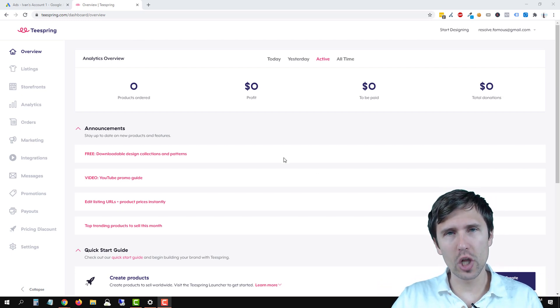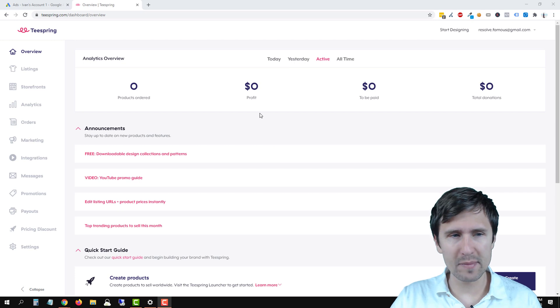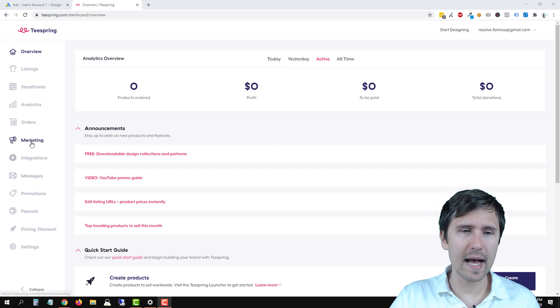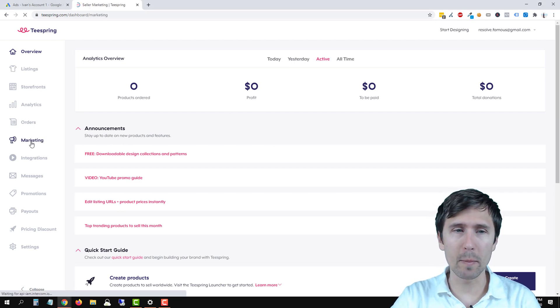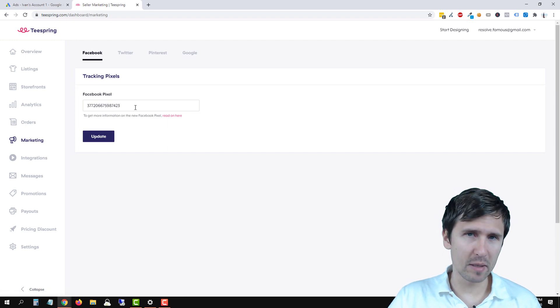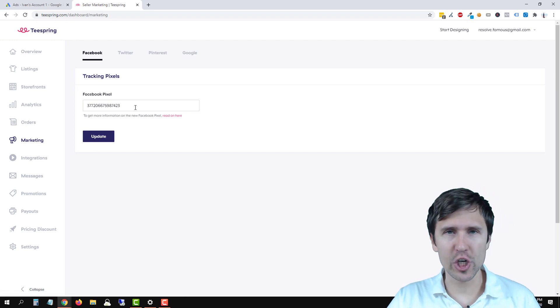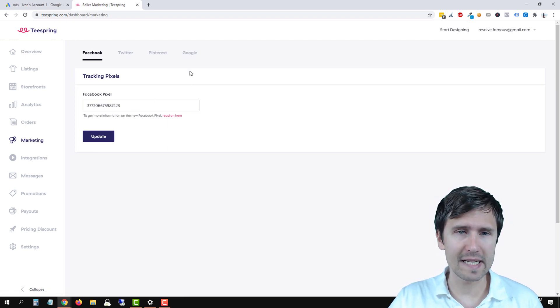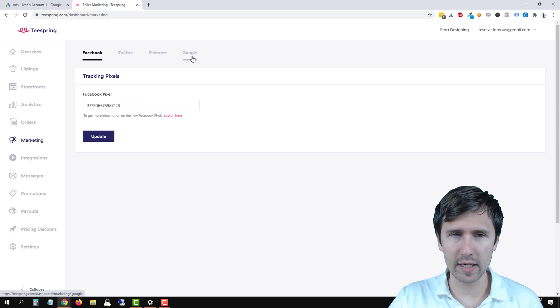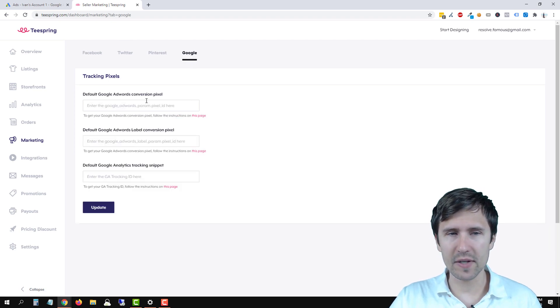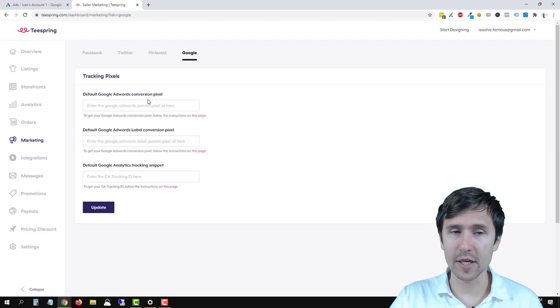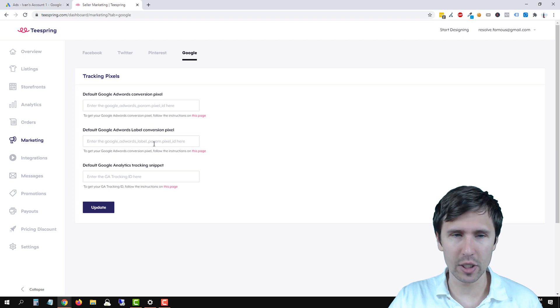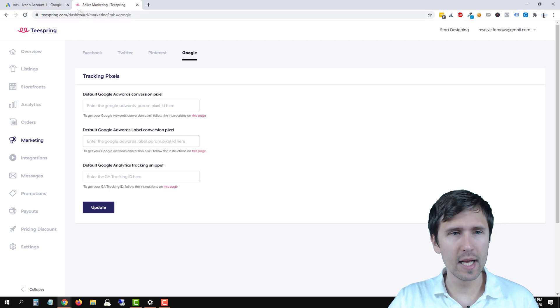Make sure you log into your Teespring account and then on the left hand side we're going to click on marketing. We already added the Facebook pixel. Make sure to check that video out if you want to know how to integrate Facebook and Teespring, but we're going to click on Google and here we have to enter the Google Ads conversion pixel and the label conversion pixel.